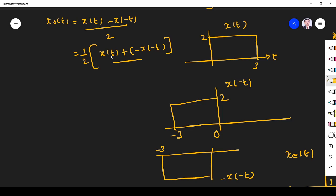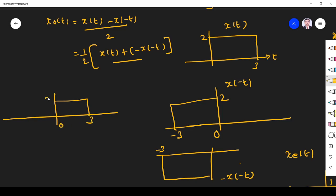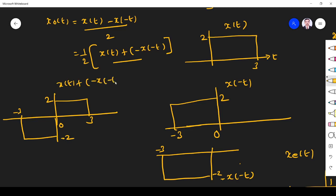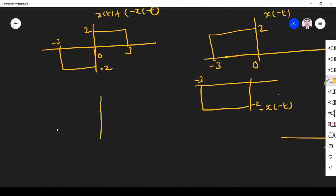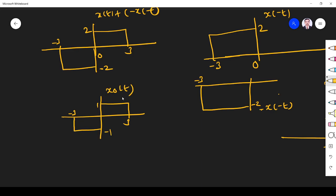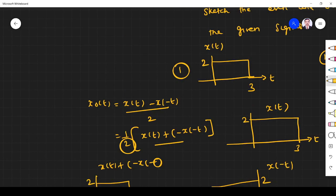Now we add x(t) with minus x(-t). x(t) spans 0 to 3 with amplitude 2, and minus x(-t) spans minus 3 to 0 with amplitude minus 2. Adding these gives x(t) + (-x(-t)). Dividing by 2 scales the amplitude: 2 divided by 2 equals 1 on the right side and minus 1 on the left side. This is x_odd(t).